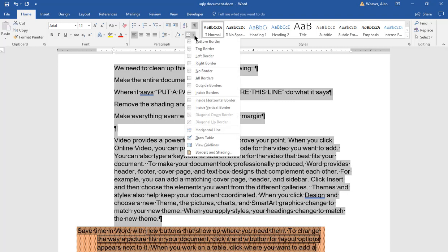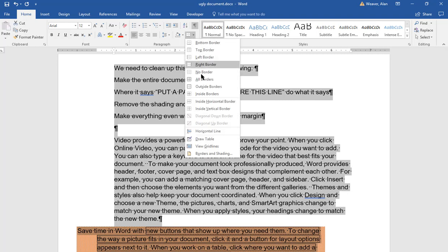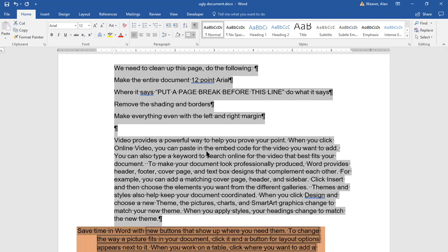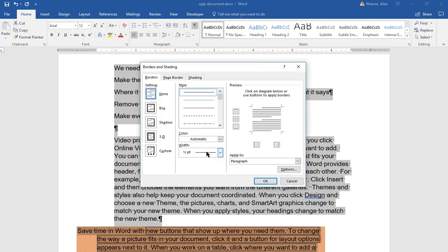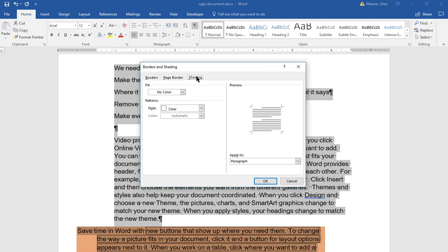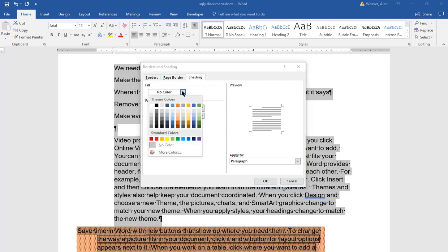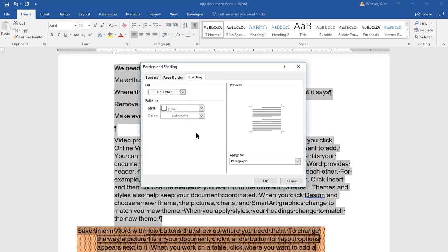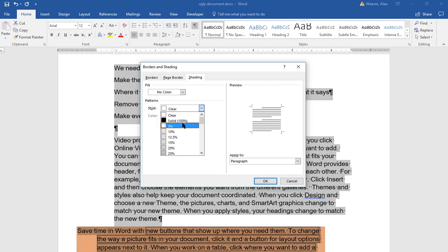Borders and shading. I'm going to click on none. It says paragraph. I want to remove the shading. I click inside here, I click on no color. I click on no color, I click in here. I click on the clear again. And now I'm going to say okay.